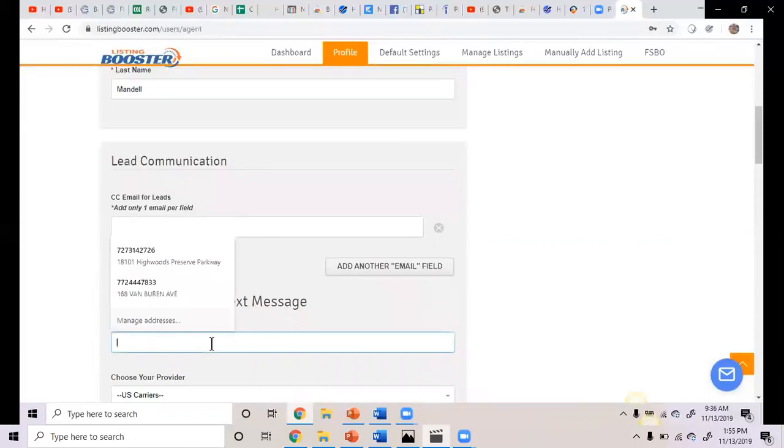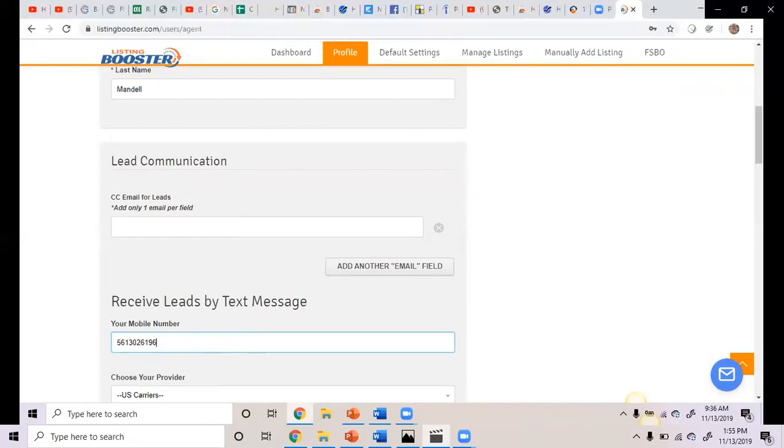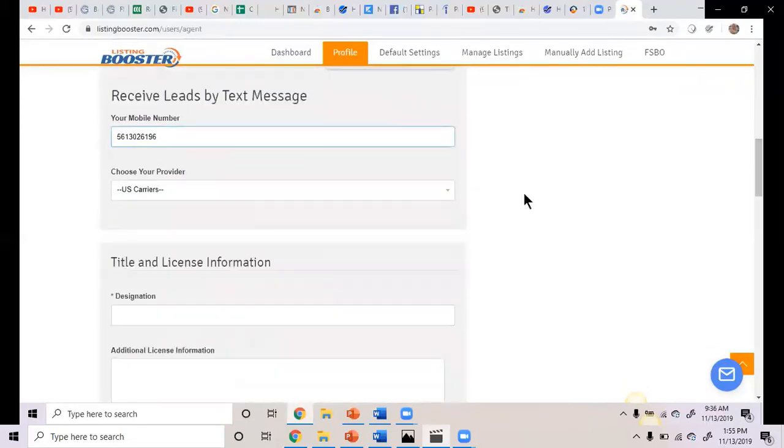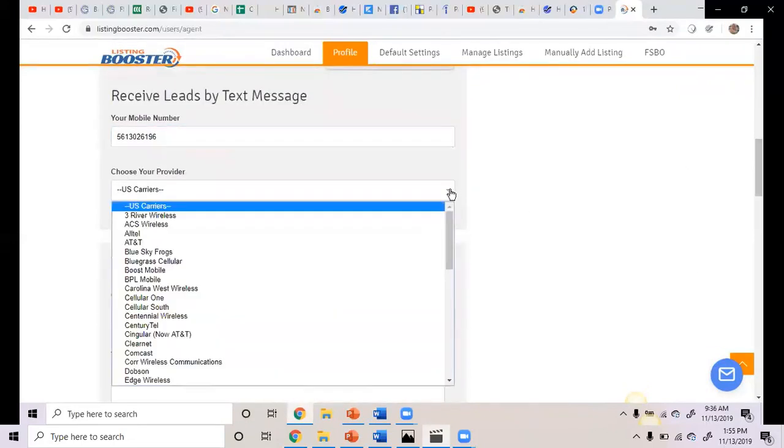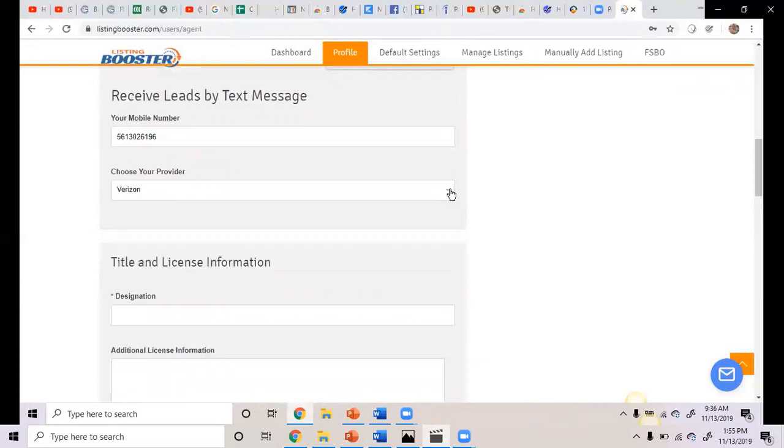Now Beverly, if you are a mentor and you have a listing that you want one of your mentees to market, you can CC their email so that they can get the leads as well. Or if you're co-listing, you can put the email here again, but right now you don't need that. What is your mobile number? 561-302-6196. And who is your mobile carrier? Verizon.